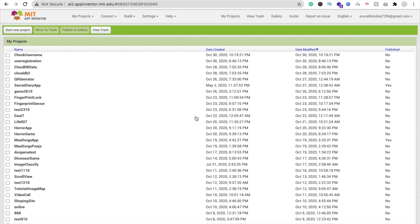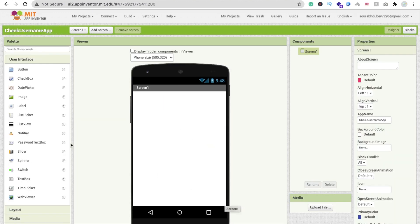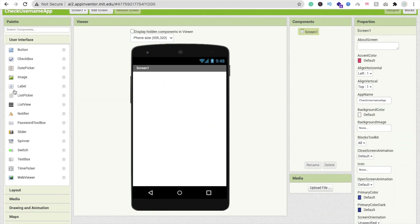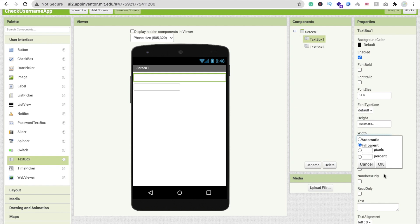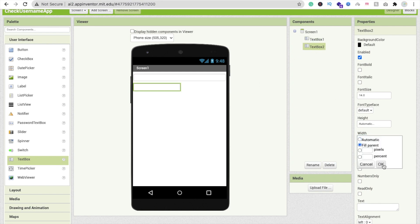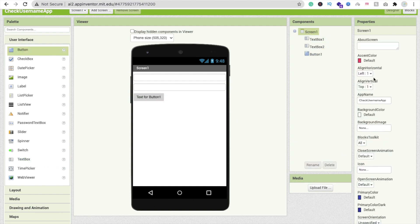Let me show you how to implement this functionality. Let's create one project here — start new project and name it 'Check Username App.' Now drag and drop two text boxes, make both of them fill parent width, and then drag and drop one button as well.